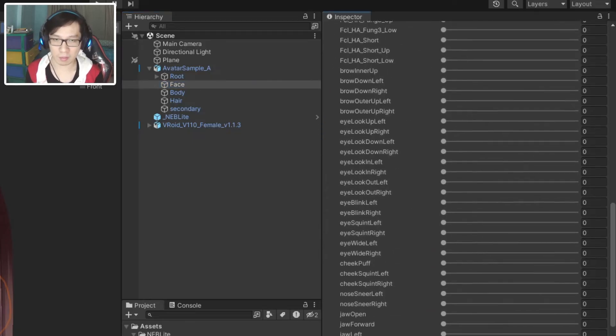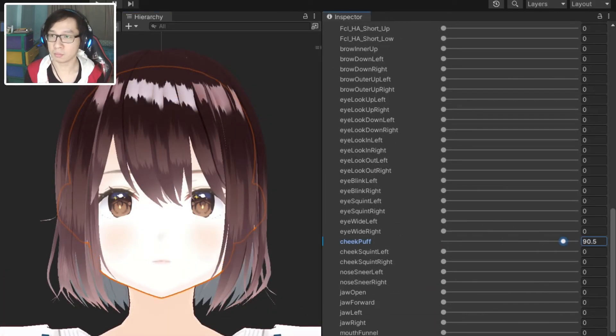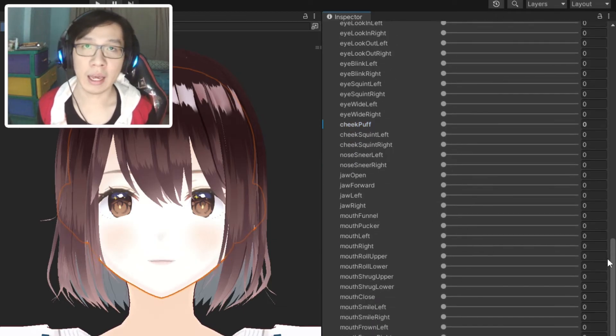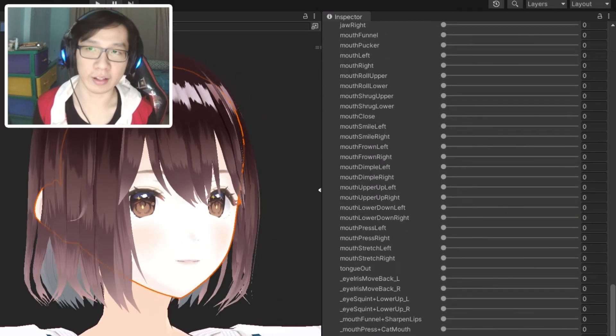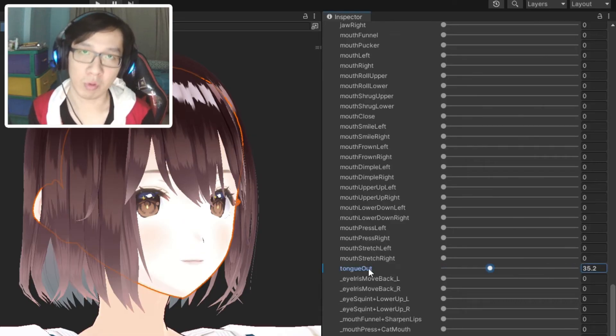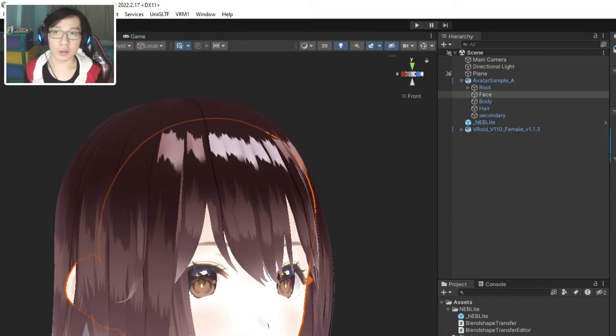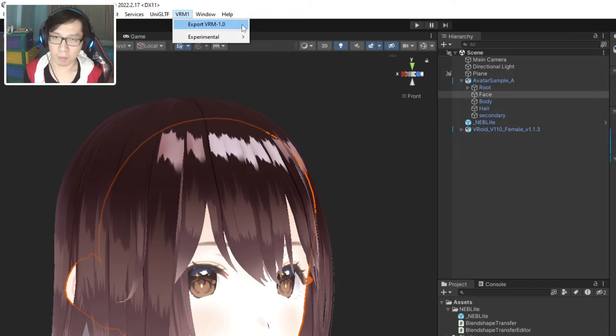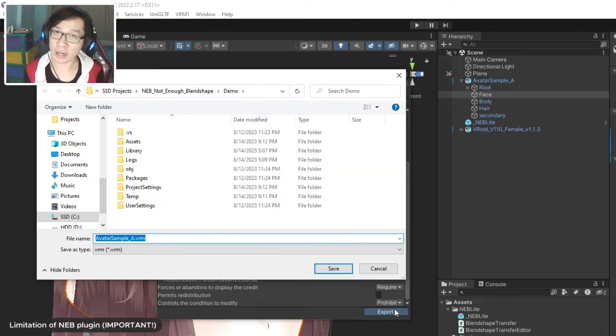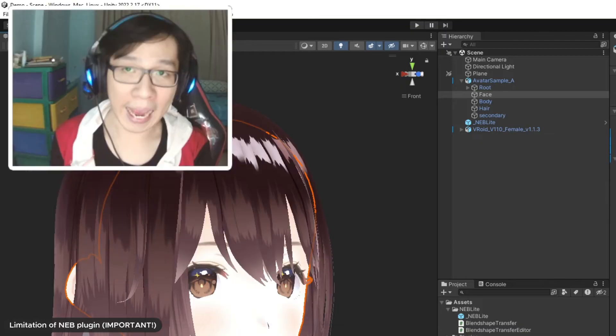That's it. This tool will automatically find your character's faces and copy the blend shapes from source model to the target model. Sure enough, we can now open our character face and see all the new blend shapes and test it out. No problem here. Now if you only need these blend shapes for vtubing, then this tool is all you need.